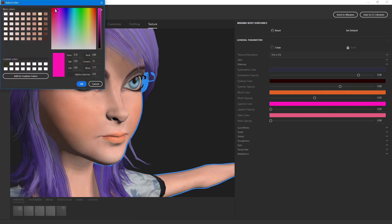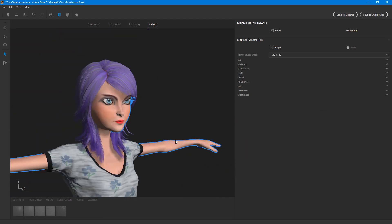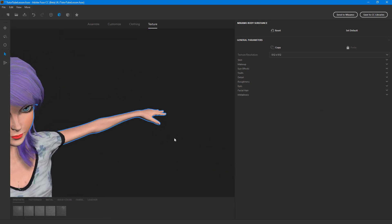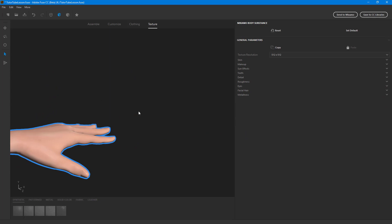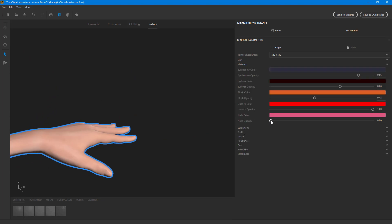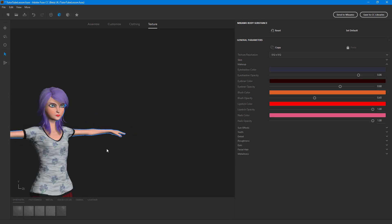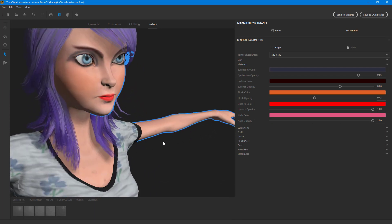There's also a lipstick color you can choose, so you can change it to a different color if you want. That's how you add in the lipstick of your choice. You can also work with the nails — go to makeup and then nail color, where you can add nail polish as well.